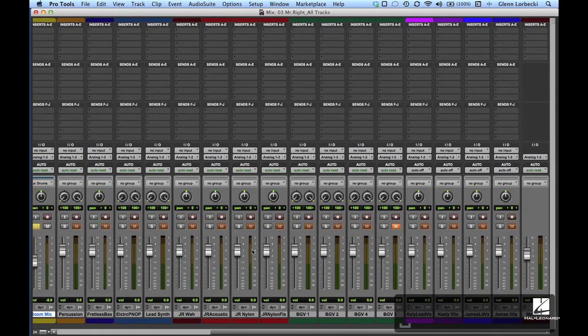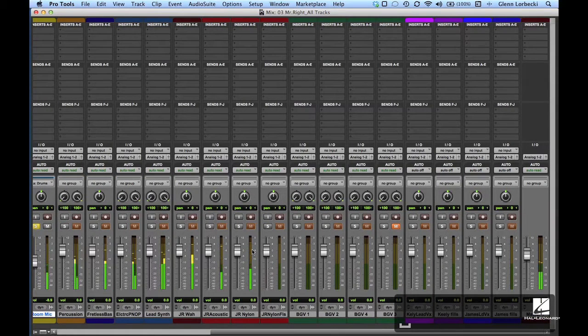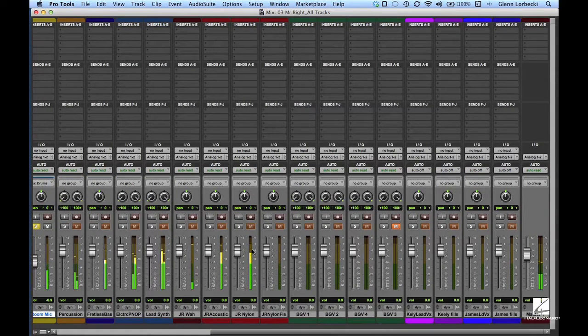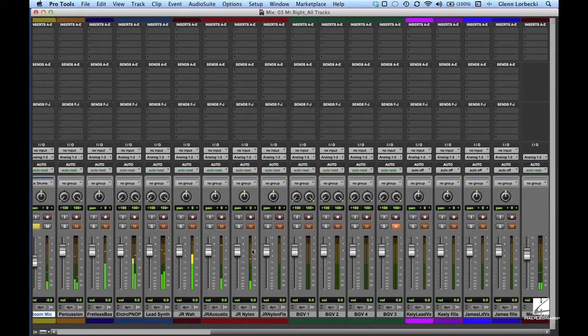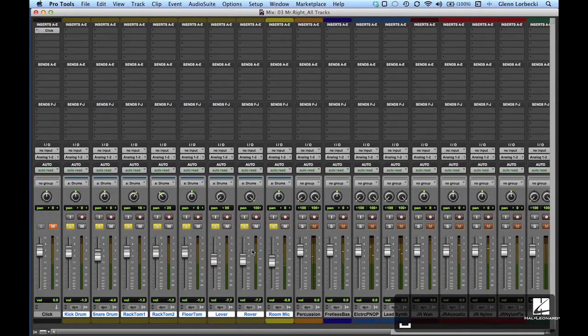Now let's check the overall level on the master fader. The drums are peaking at about minus 10 to minus 12 dB, which is pretty good for this part of the process.